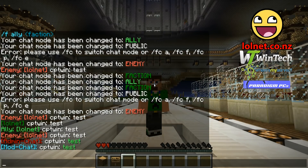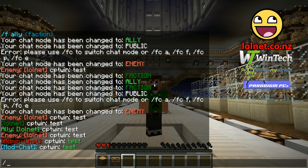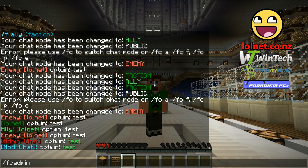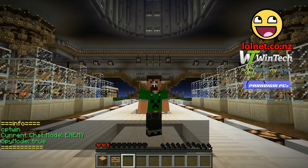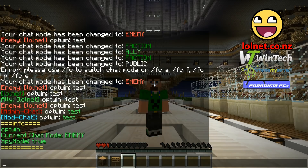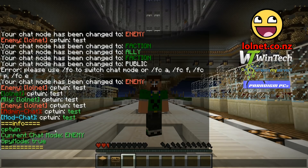As an admin or moderator you should have access to the following staff commands. The first one is /fcadmin info, and you can get info about a player — that will give you their current name, their current chat mode, and whether or not they have spy mode enabled.